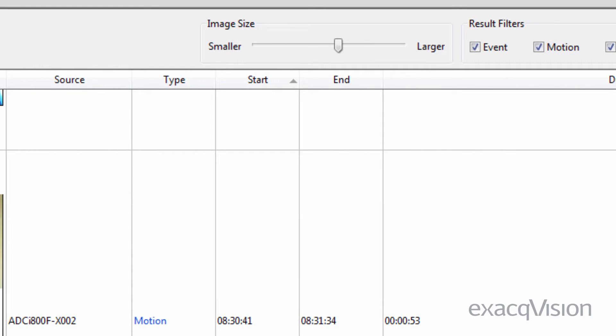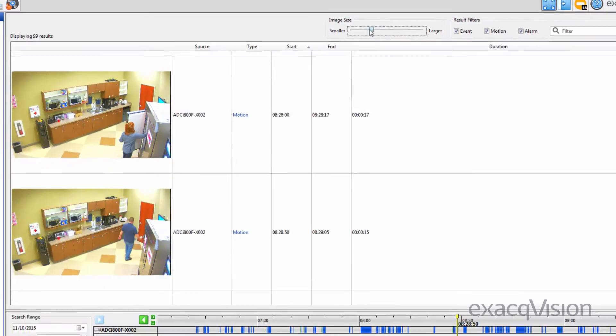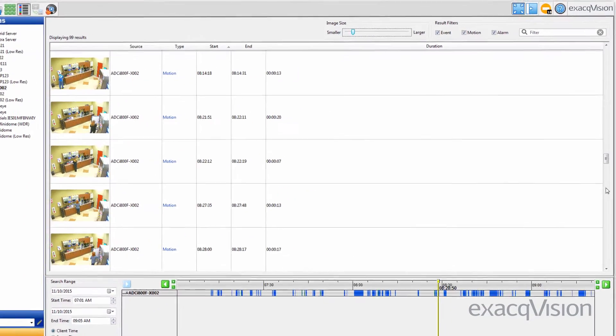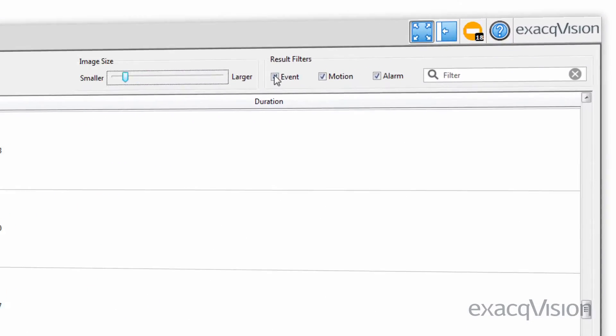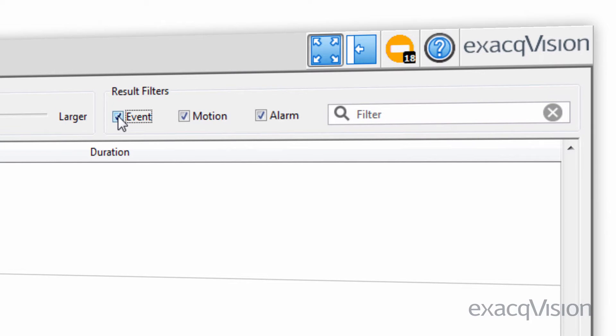Displayed events can also be scaled using the image size slider at the top of the page, or can be filtered to specific events, motion, or alarms.